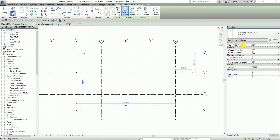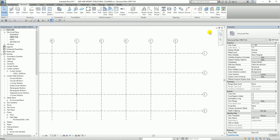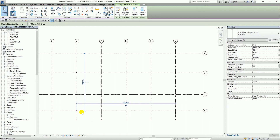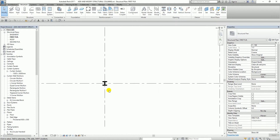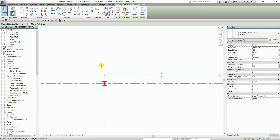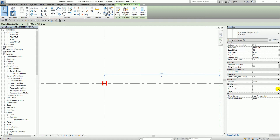You'll notice from the options bar that 'Move with Grids' is checked by default, so if I move a grid the column will follow. After placing the structural columns, I select Modify to exit the structural column tool. I'll select the column at grid intersection C4 and press the space bar to rotate it. I'll turn off thin lines so I can see the line widths. As you can see, it's now rotated 90 degrees.